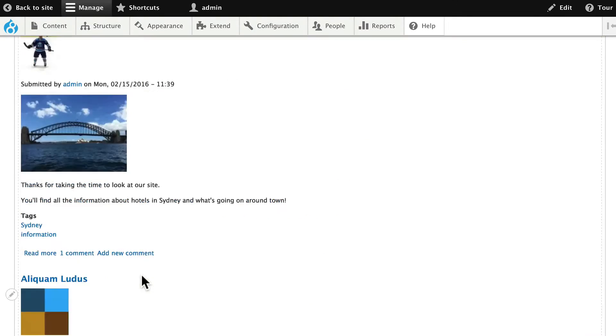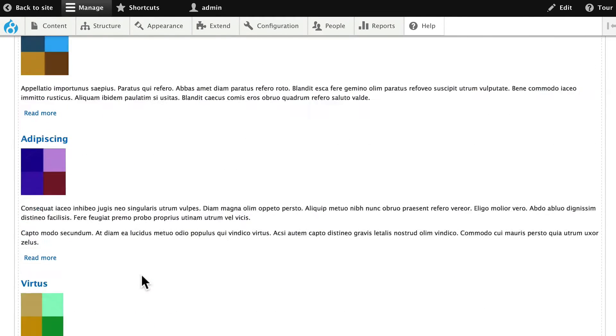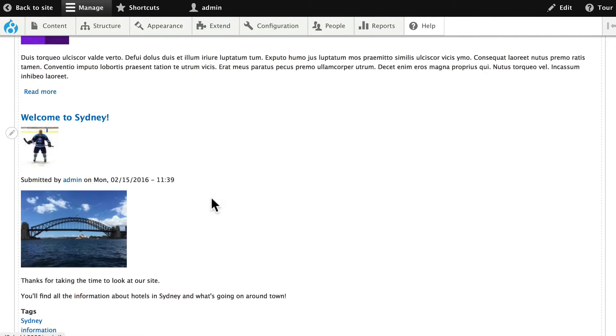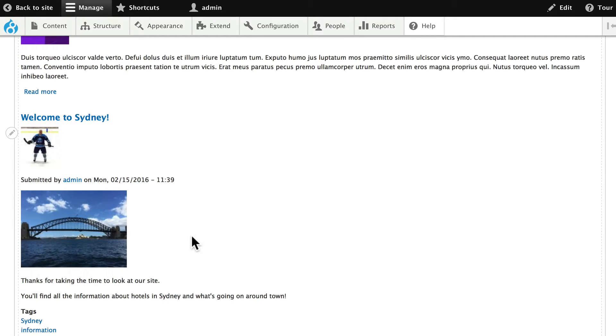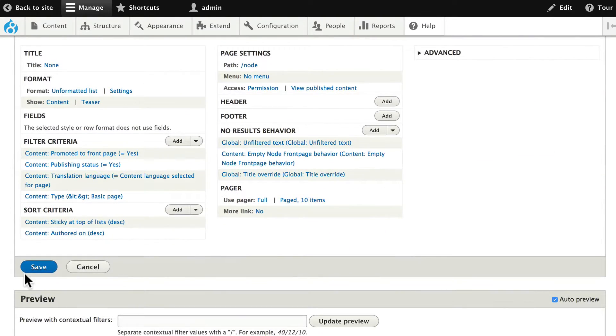And so now we're only getting our hotels. But you'll notice we're also getting that welcome node that we added at the beginning of our course. We're going to get rid of that in just a moment. Go ahead and click save.